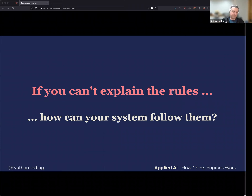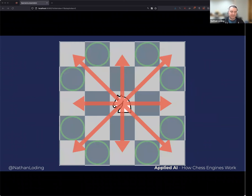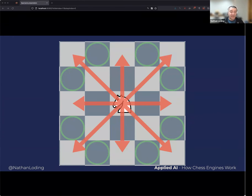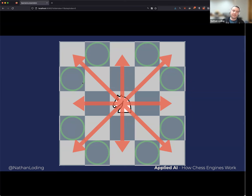It knew what legal moves were, but it didn't know any strategy, any openings, what an end game was, or any context. When we talk about AlphaZero teaching itself chess, it's still learning within the confines of a defined system. One interesting fact: the reason the knight moves in an L-shape is that on any given square, the knight moves to the square that no other piece can reach.